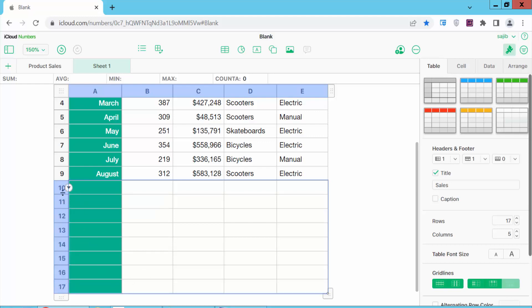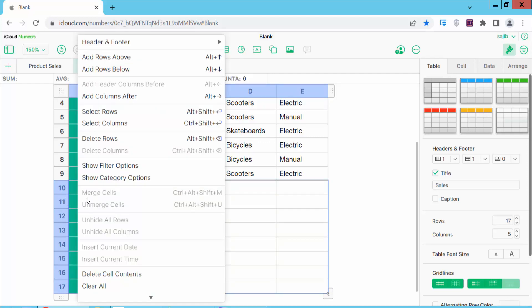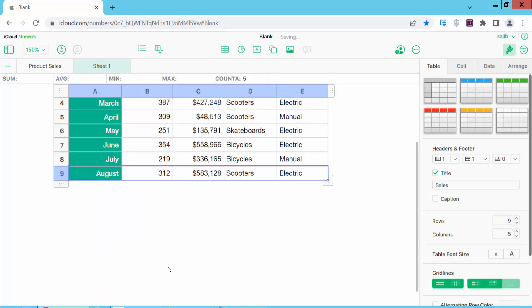And see, they're selected. Now right-click and delete rows. Yeah, that's it. Thank you for watching. Subscribe, like, share, and comment. See you next time!